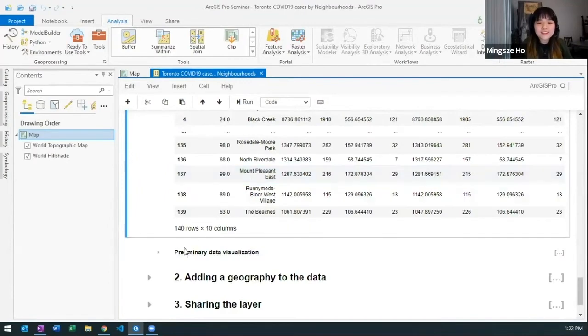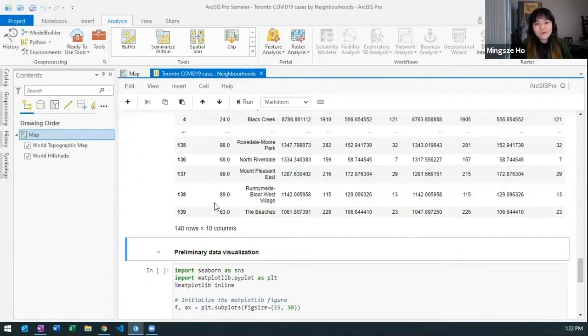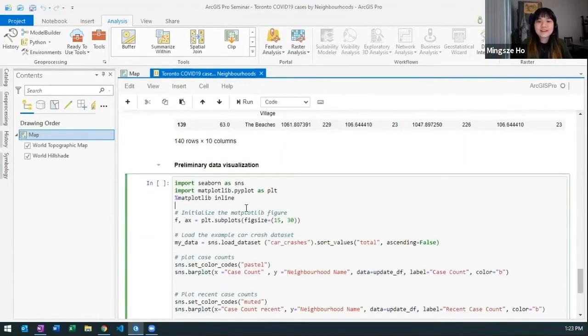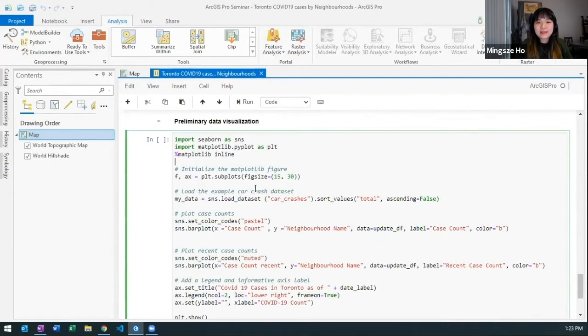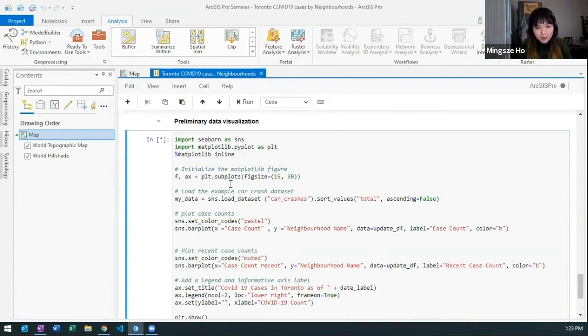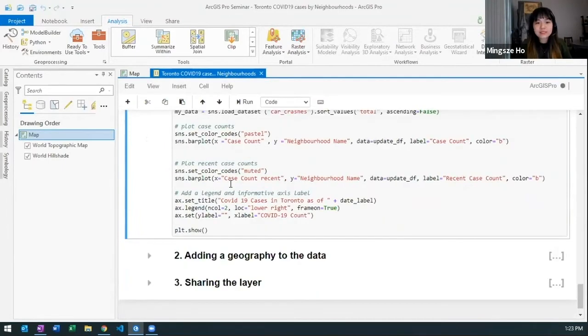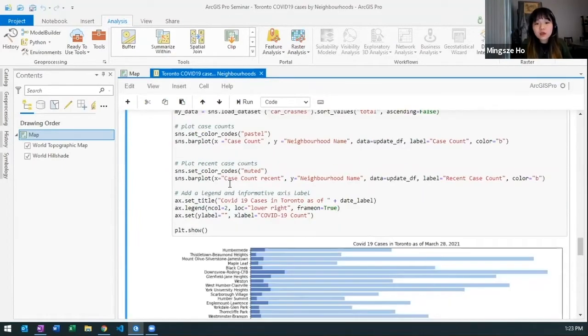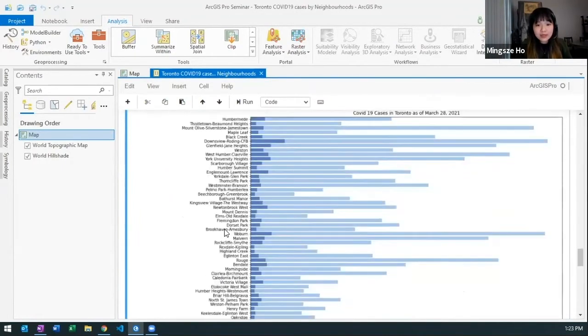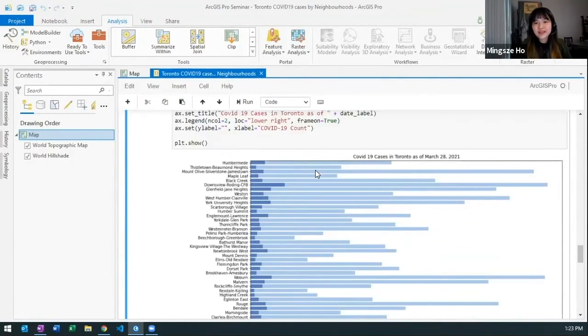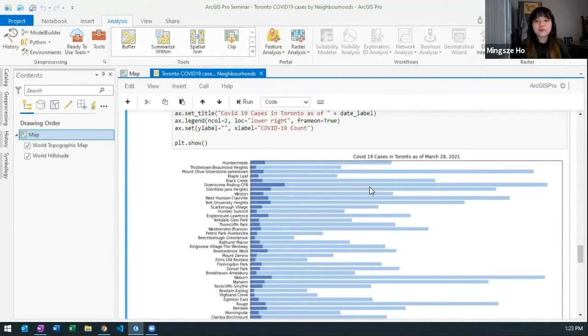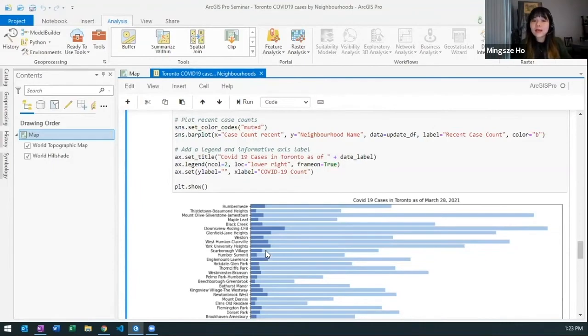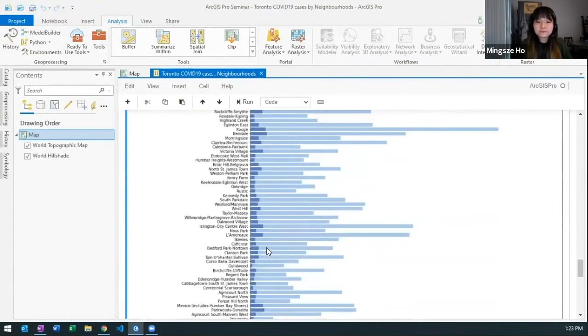Now I went ahead and did something extra. I wanted to visualize my data set. I am now looking at a seaborne script that basically will spit out a bar chart. I wanted to see the distribution of my data set by neighborhood. So I have a bunch of neighborhoods on the left here. The light blue shows the total cases for that neighborhood and the dark blue shows the cases that were reported since the last update.